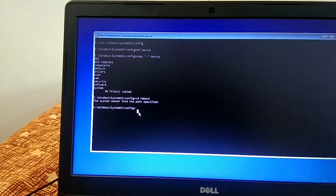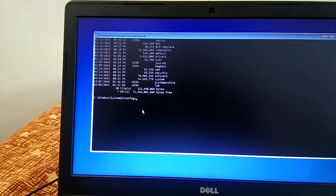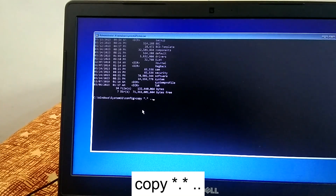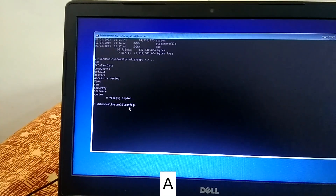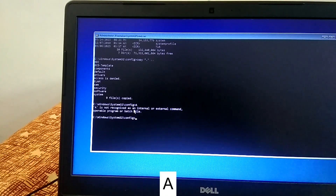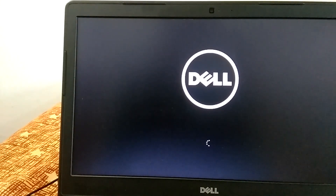If you did get the config files copied successfully, proceed with the next command. Type 'cd ..' and hit Enter, then type: copy *.* .. and hit Enter — you will see nine files copied. Type 'y' to confirm, then type 'exit' and click Continue with Windows 10. Your issue will be fixed — the boot files and config files will be recreated and your Windows will boot normally. I hope one of these steps worked for you. If your issue is resolved, please like, subscribe, and share. Thank you for watching.